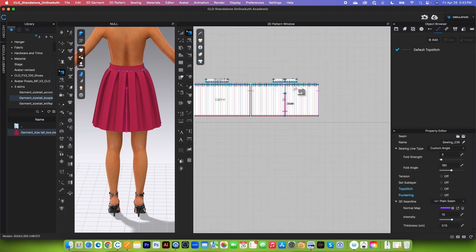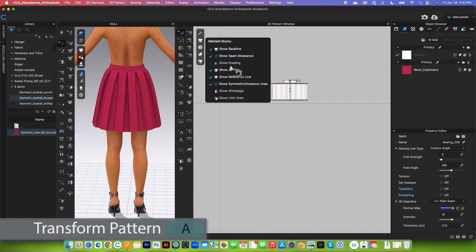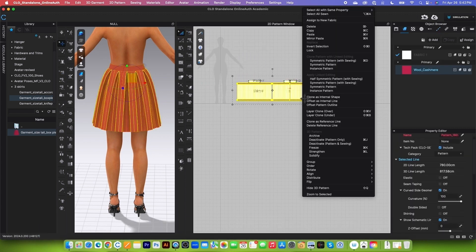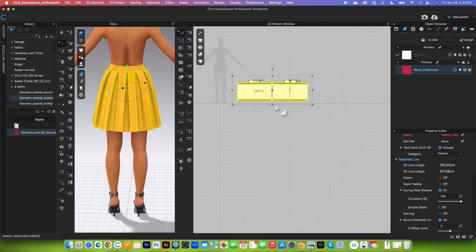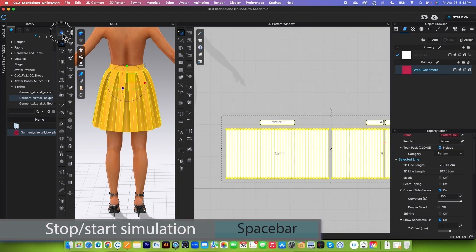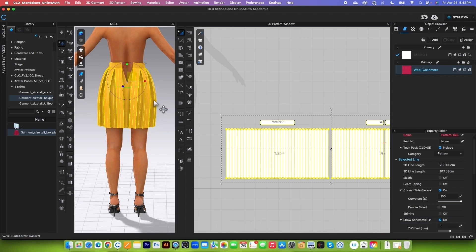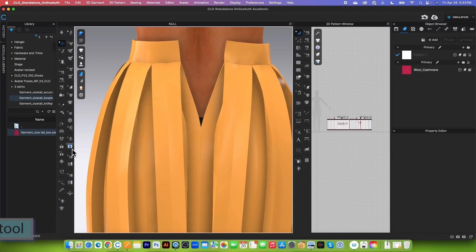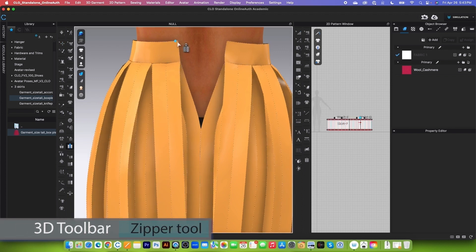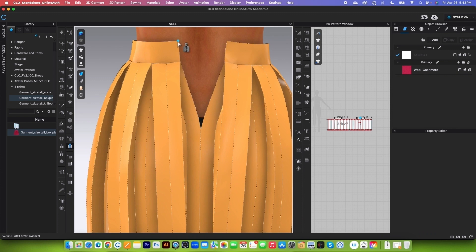After that, we are going to simulate. I'll use the transform pattern tool, select all pattern pieces, right-click and select 'Strengthen.' Then click the simulation icon to simulate and stop the simulation. To sew the zipper, use the zipper tool in the 3D toolbar. Hover the mouse on top of that edge, click once to start, hover down and click once to place the zipper line. We want to leave a little bit of space between the notches and the zipper.